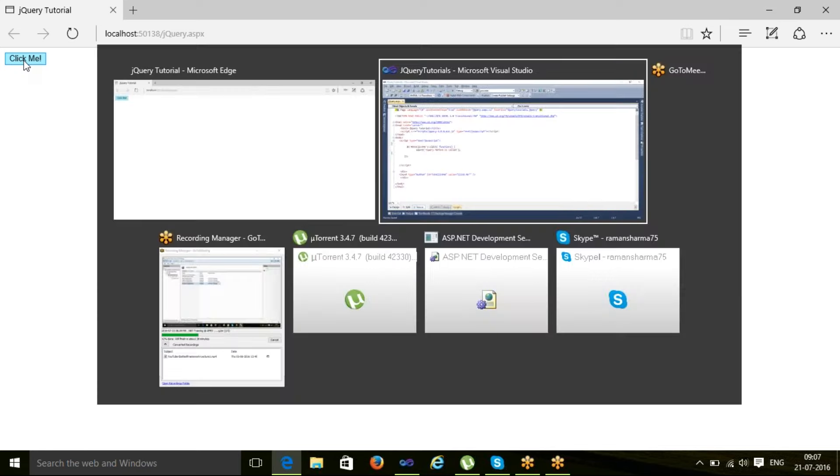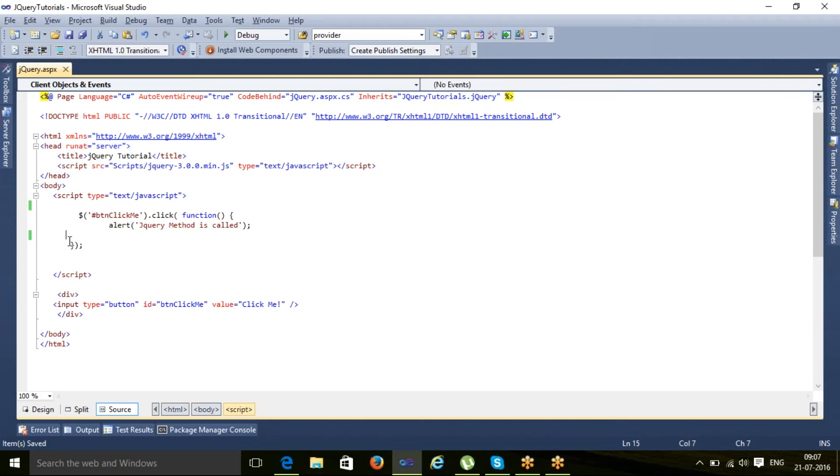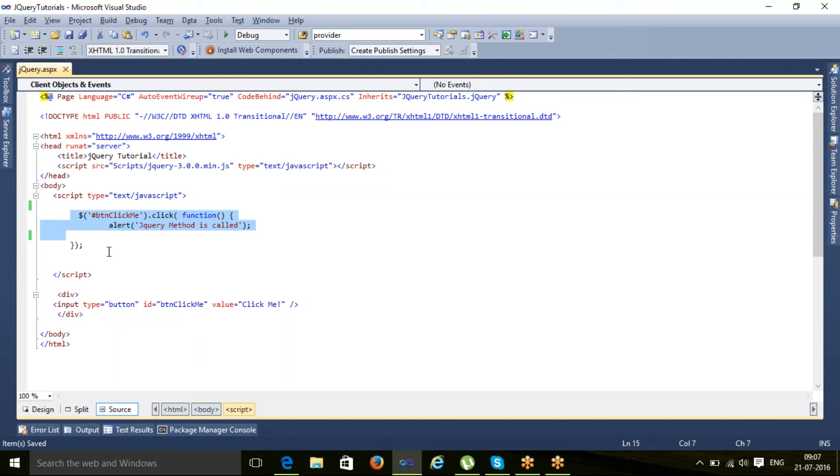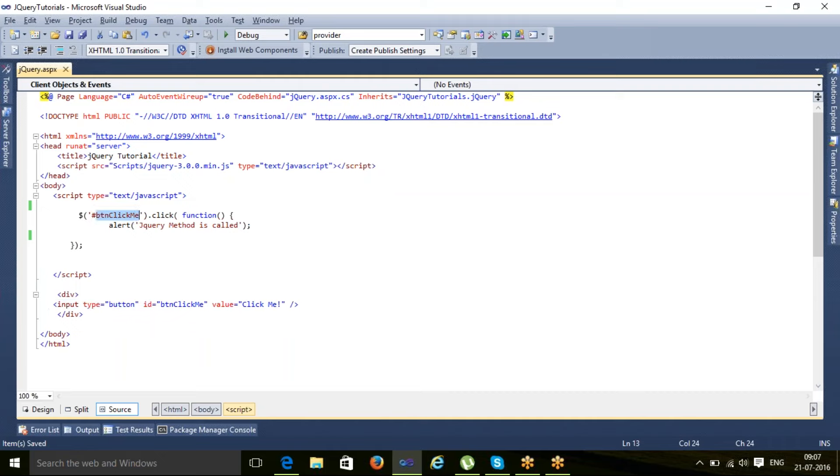You just save it and refresh your page on browser. Here if you see, there is no alert method coming up. The reason is because in this case what happened - my this code is executed first, my this code is executed prior to this code. Means button click me - it is searching an element.